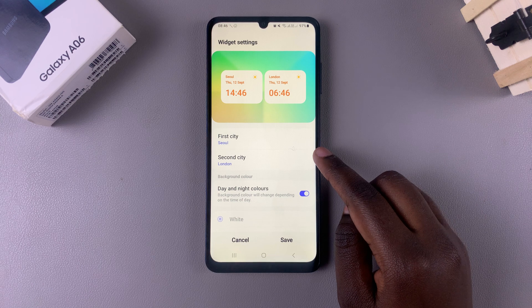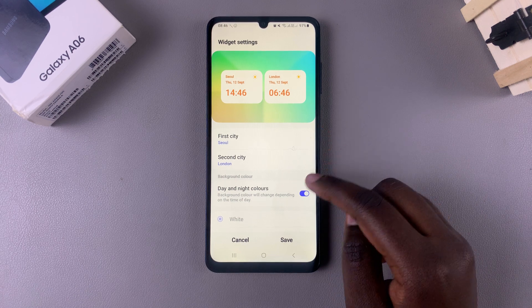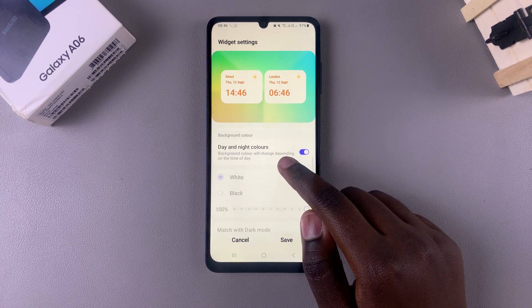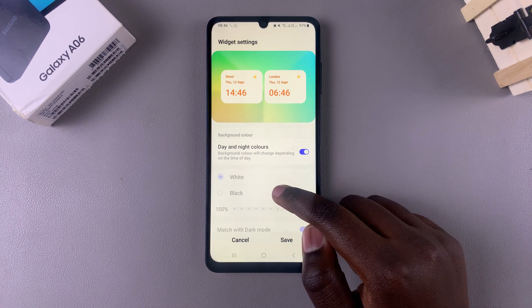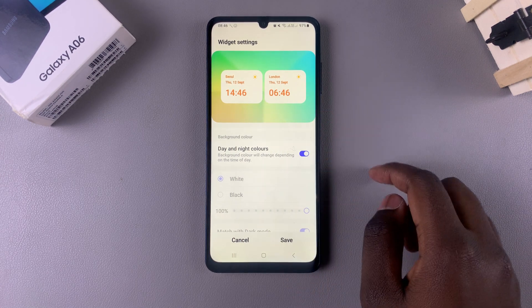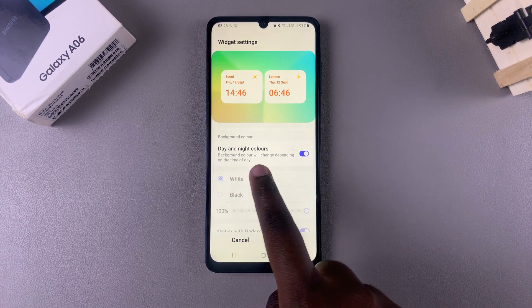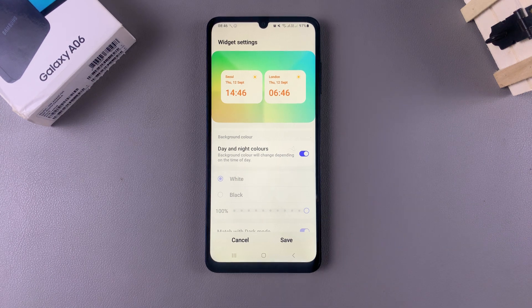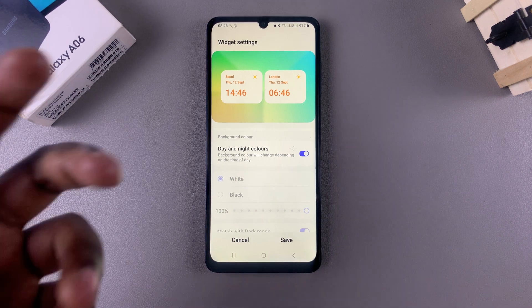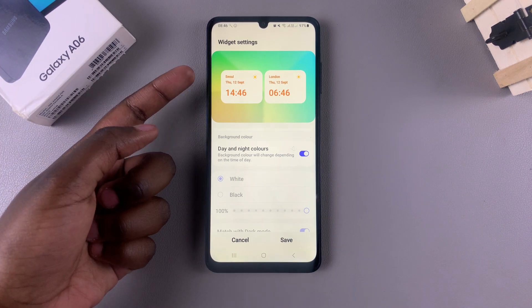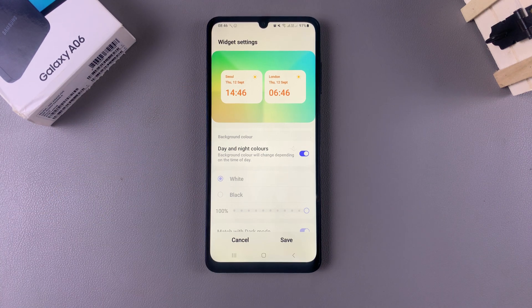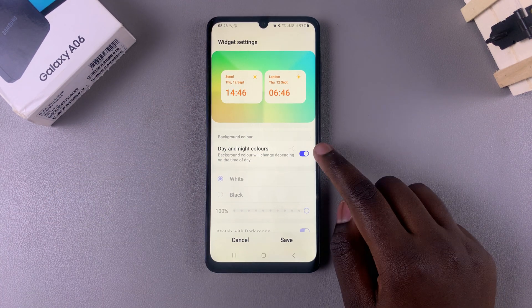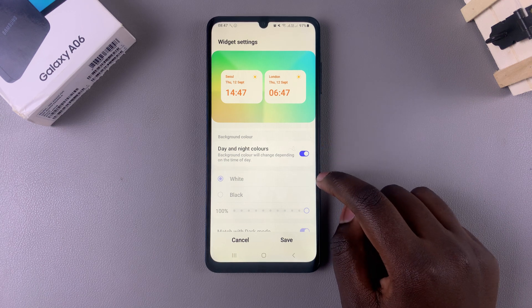You can apply the same instructions for the second city. Once you've changed the first and second city, you'll also see the option to change the color. Currently the dual clock is set to day and night colors, which means depending on the city it will show either white, orange, and yellow for day, or black and blue for night.